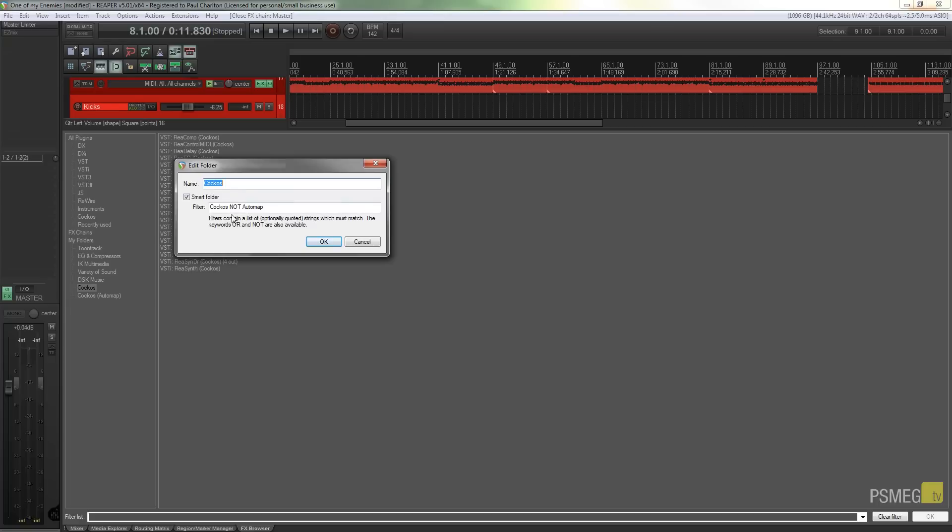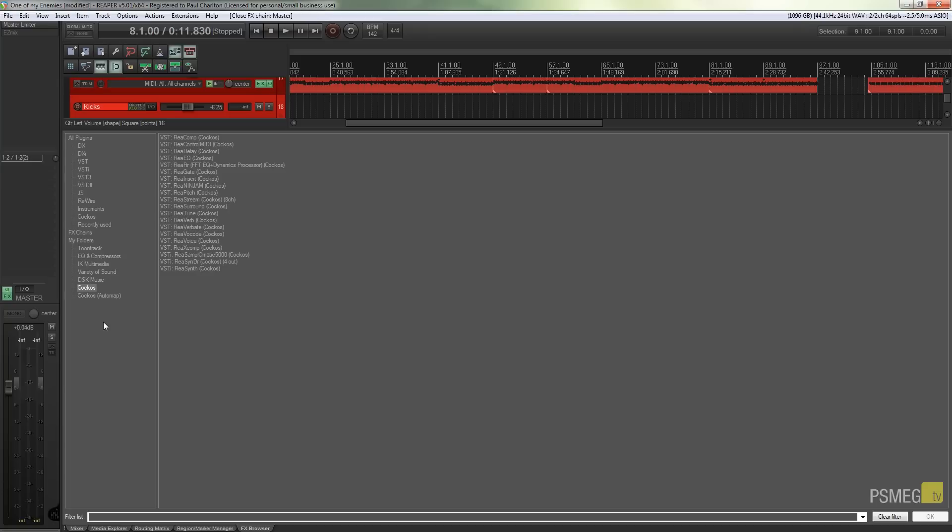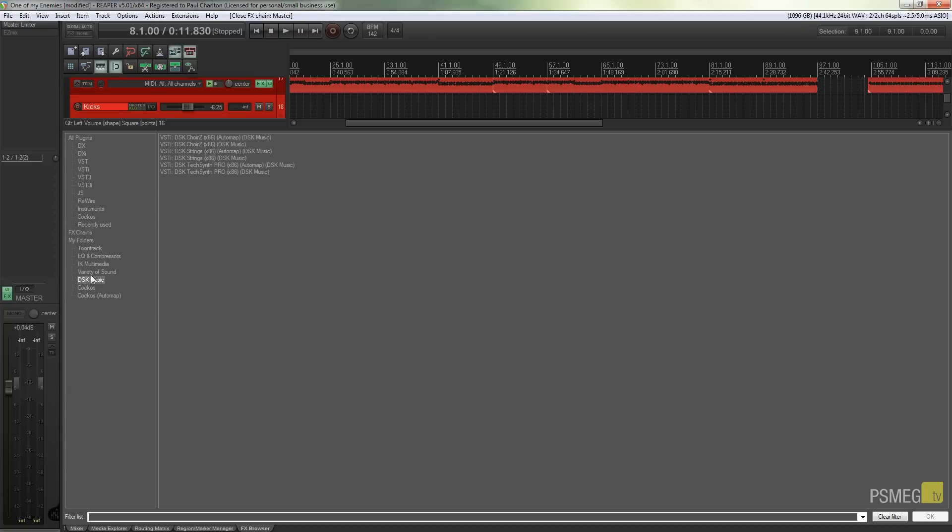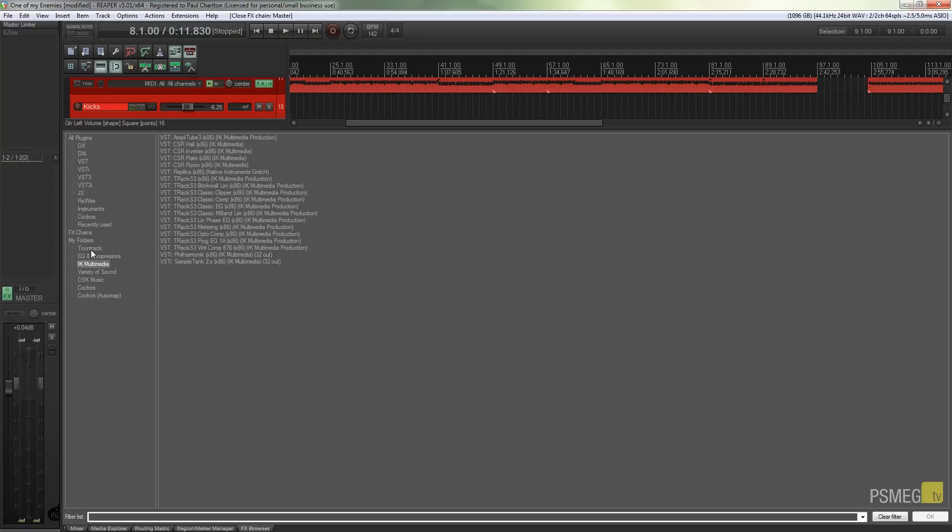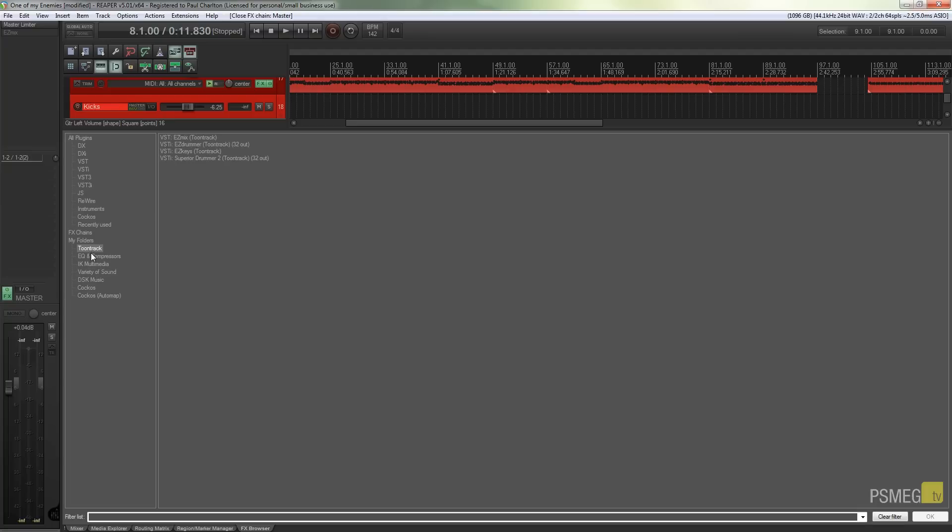You can see if I edit the Kokos one and edit this folder, you can see what I've done is use some conditional logic. I've said that I want Kokos but I don't want the automap one, so I use the conditional logic of NOT. So what it'll do is it'll find all the Kokos ones and anything that's got automap included in there will be ignored. So great way of using just some simple conditional logic to quickly and easily filter all of your particular VSTs, JS scripts and so on. Quick and easy, very intuitive.